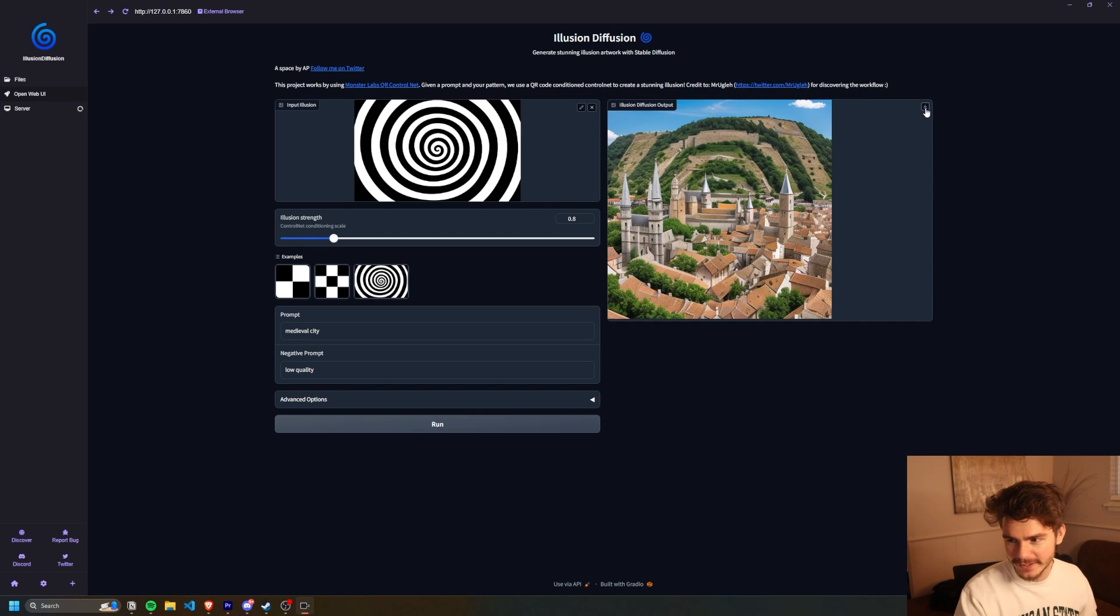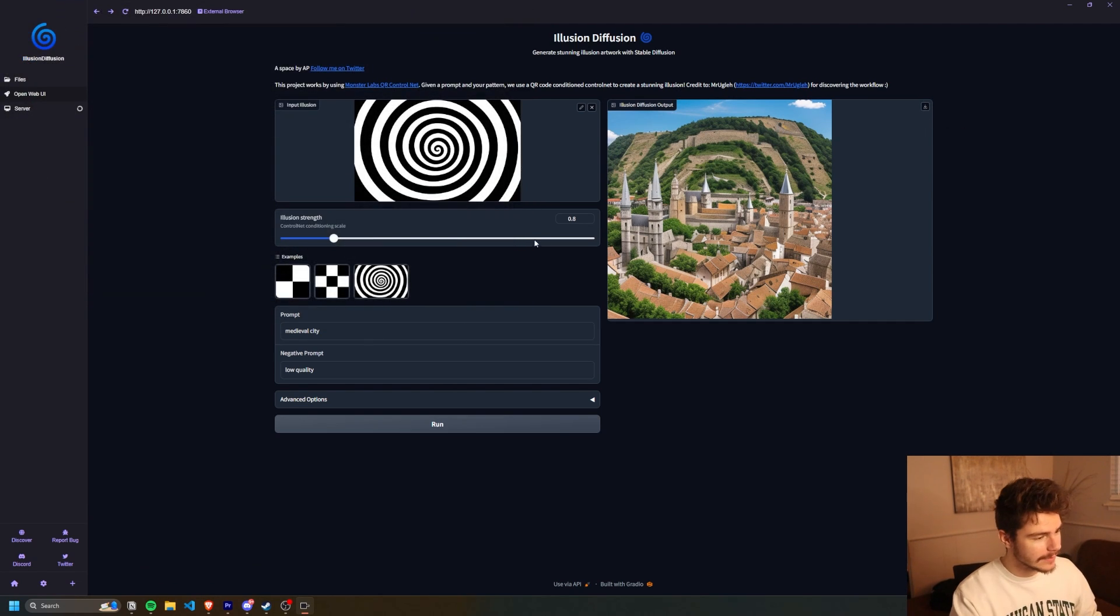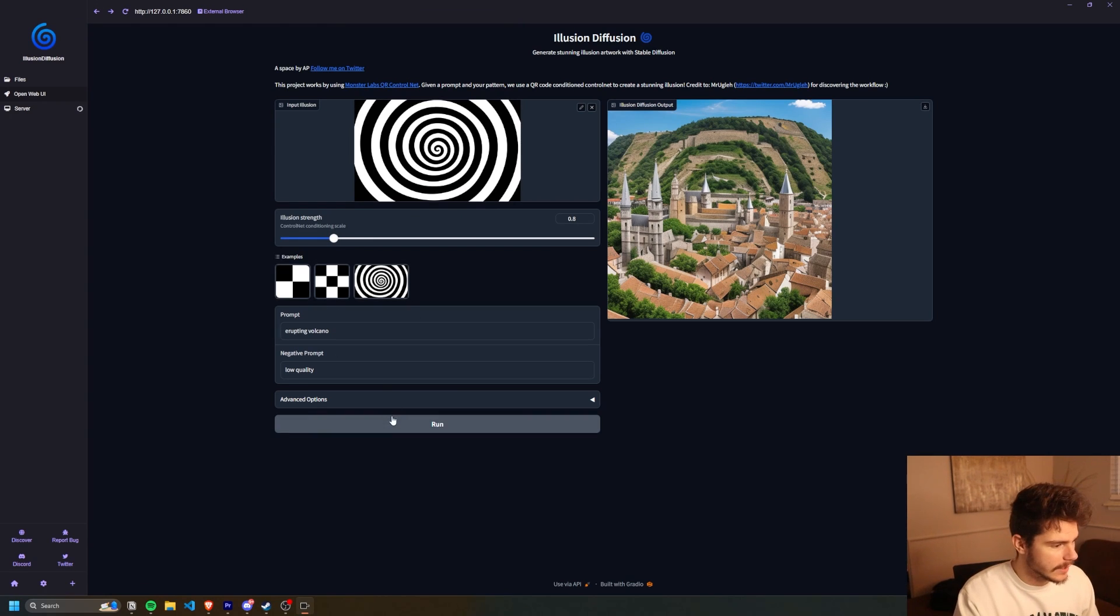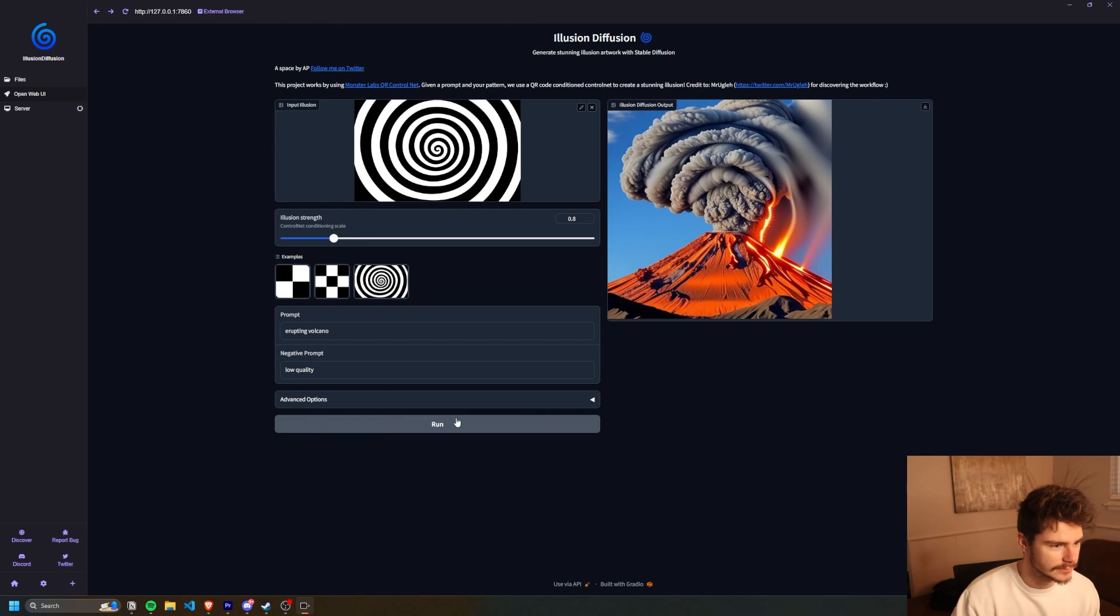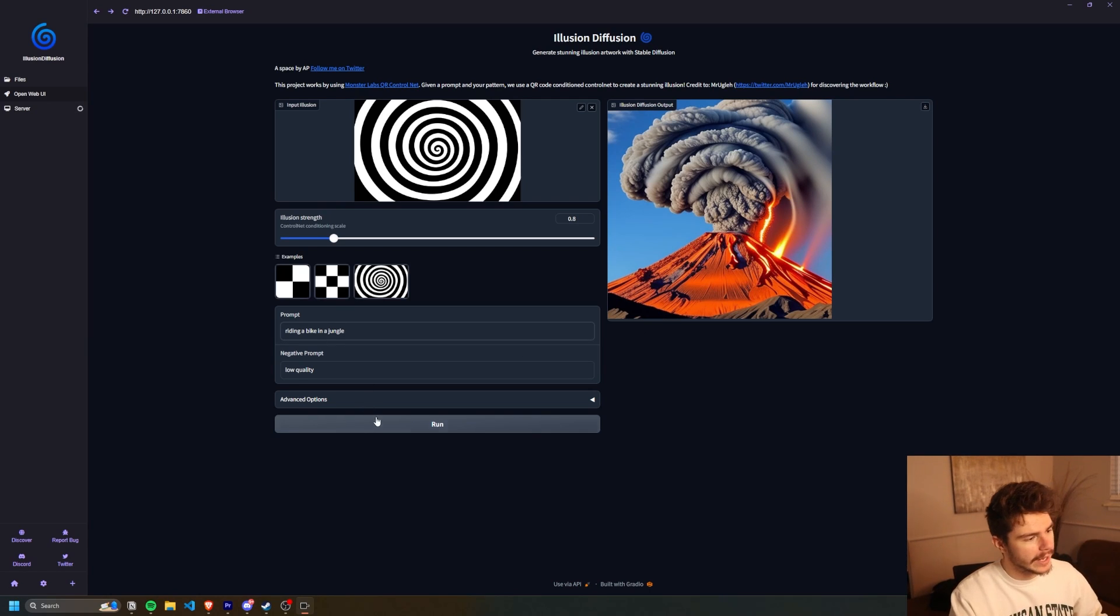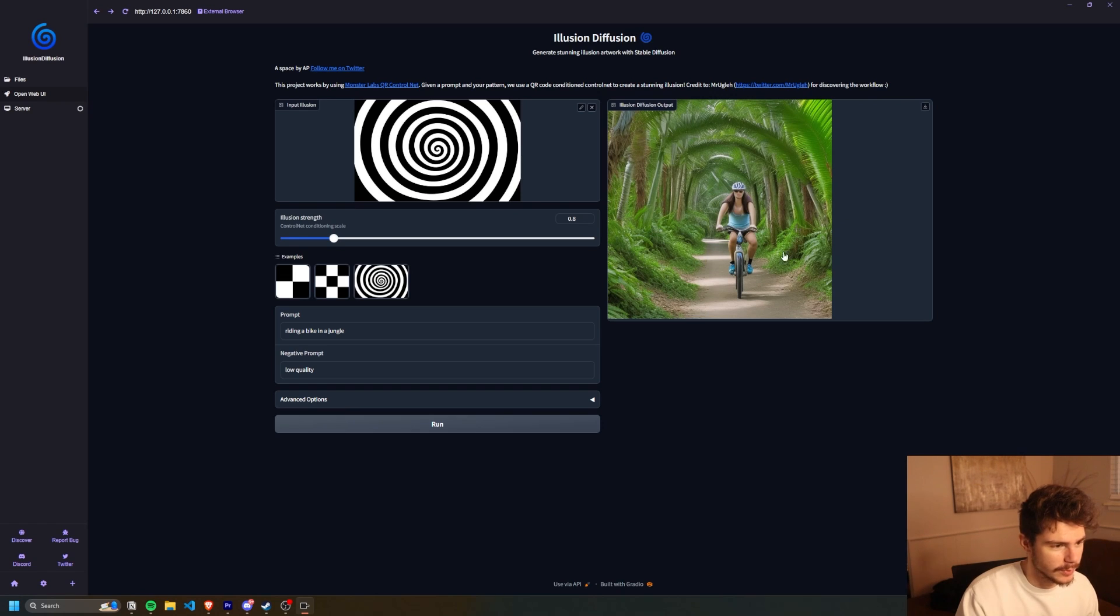Then from here, you can just click on the download button if you want it and download it to wherever you need to. Let's try out a couple more here. I'm going to go with erupting volcano. Oh, that's pretty sweet. Although it kind of messed up the smoke here. It's not terrible. It's okay. I'm going to be riding a bike in a jungle. This is trippy. You can really see the circles in this one.